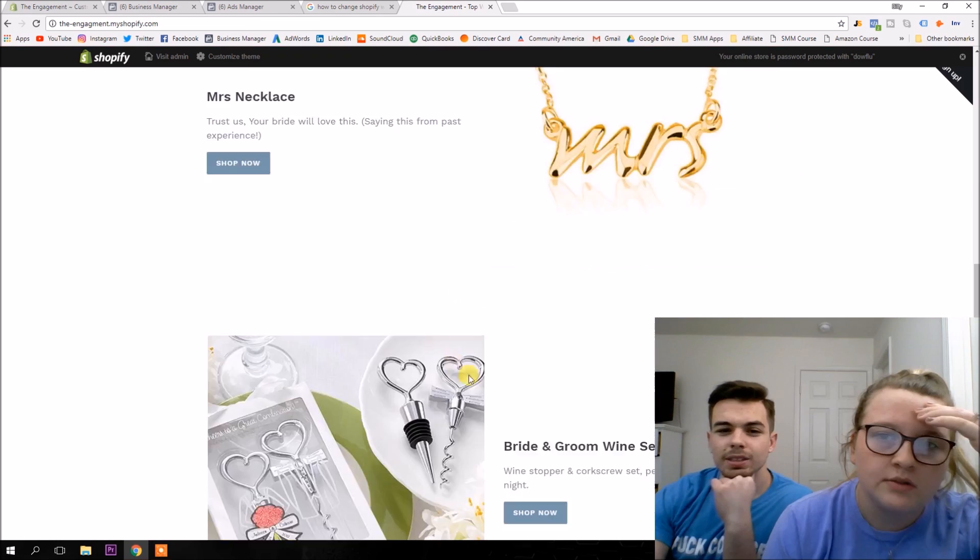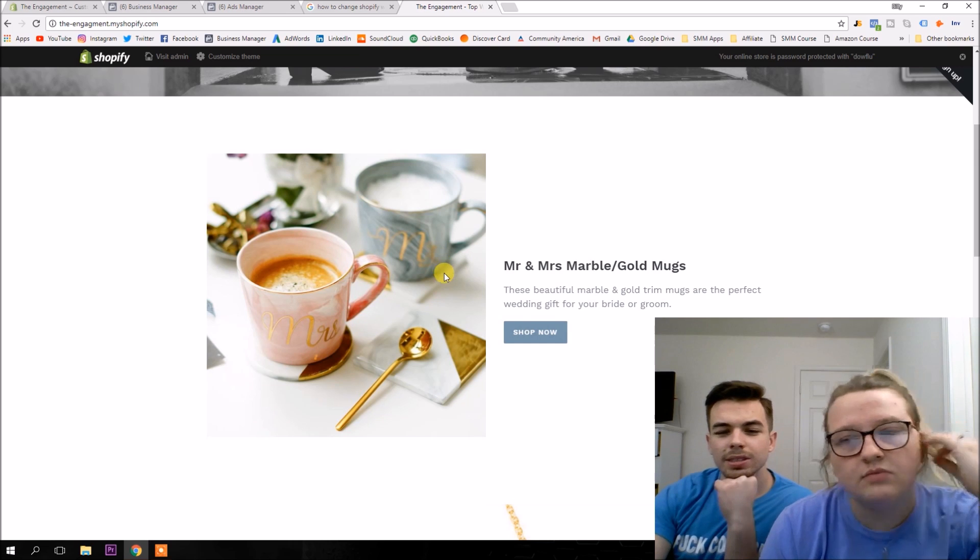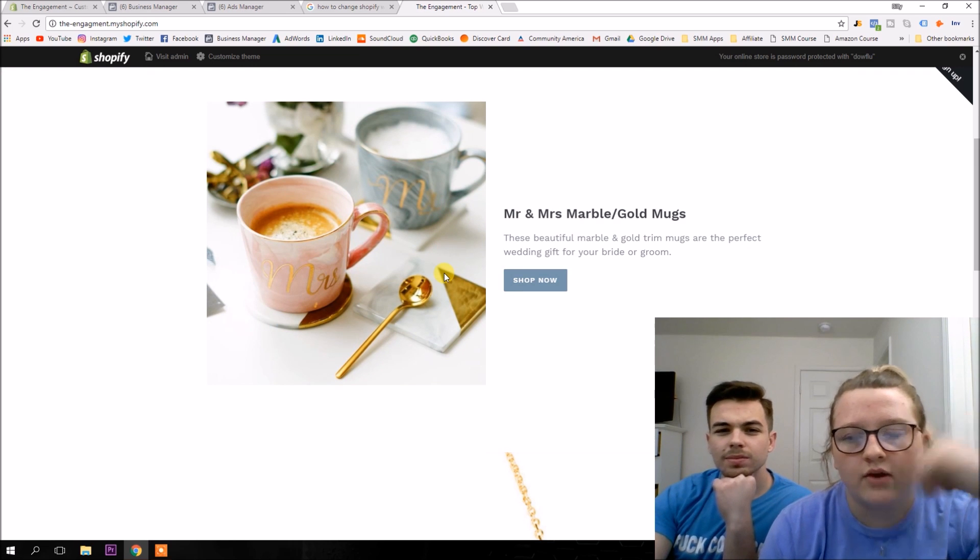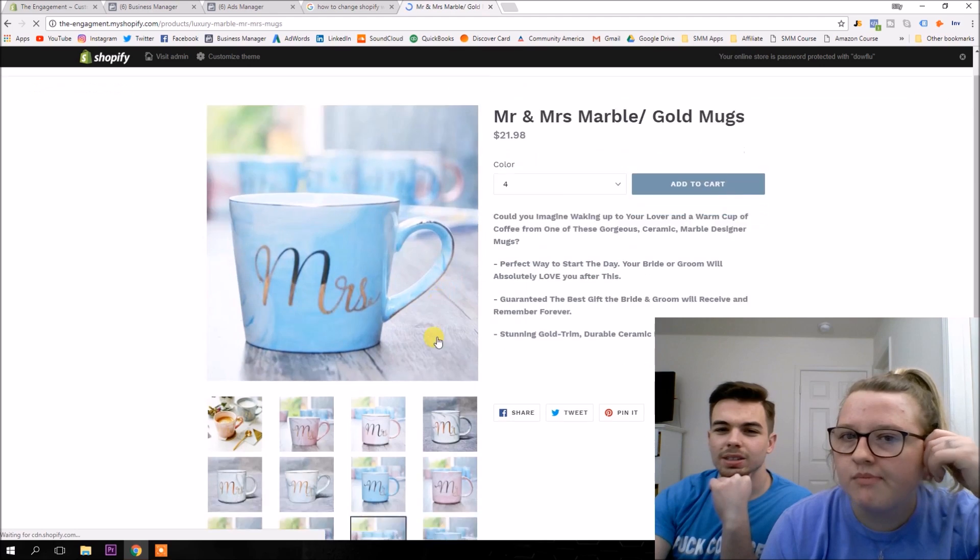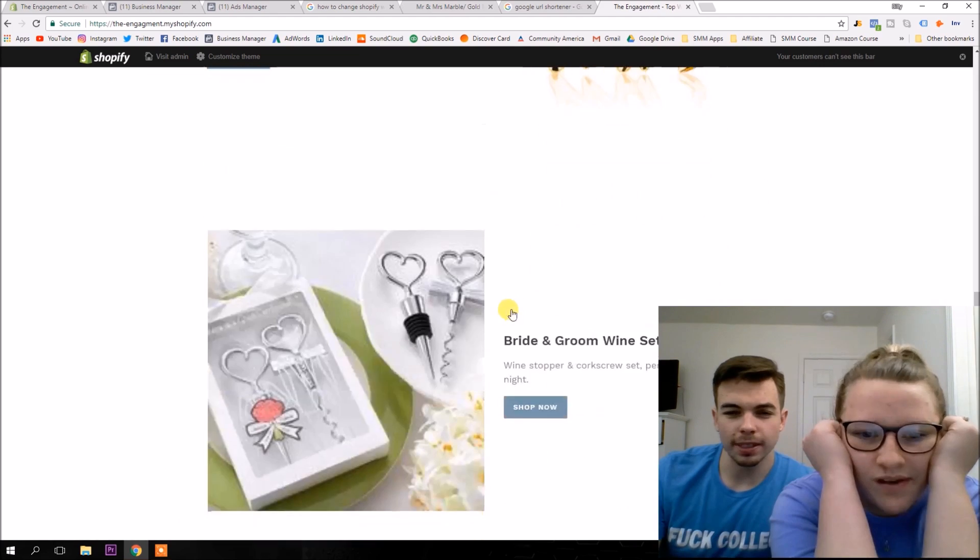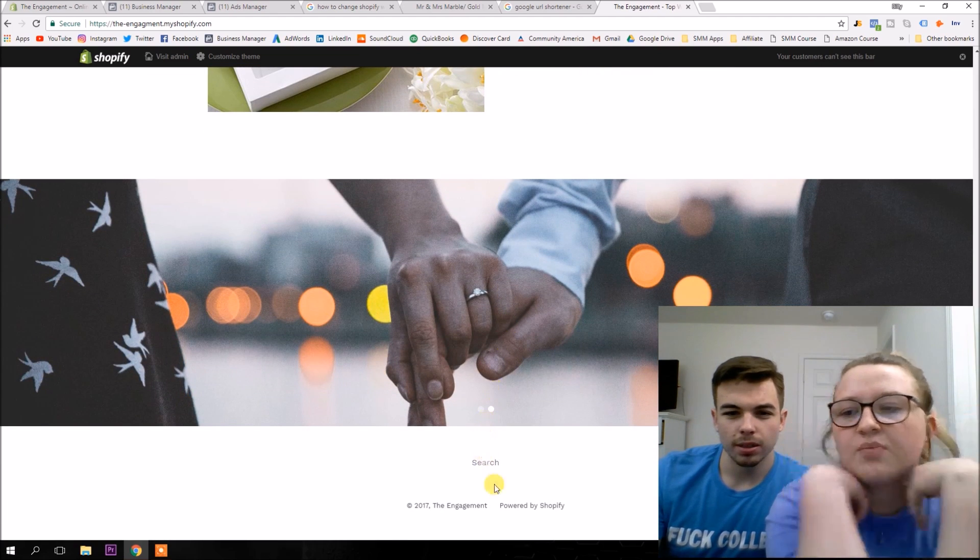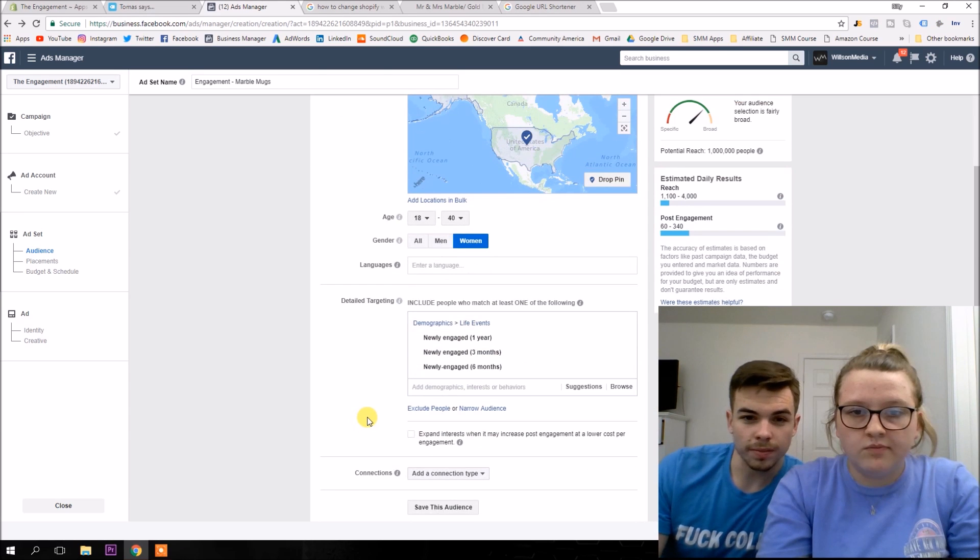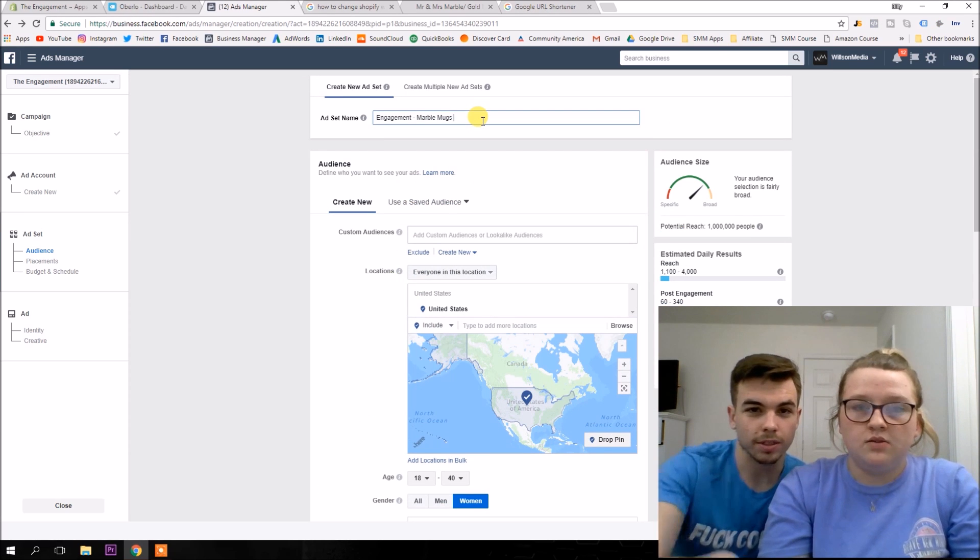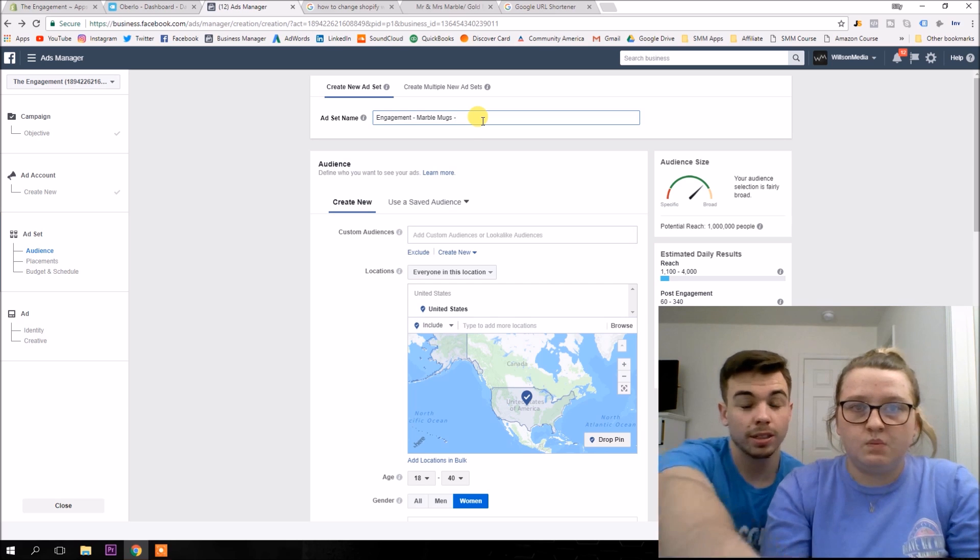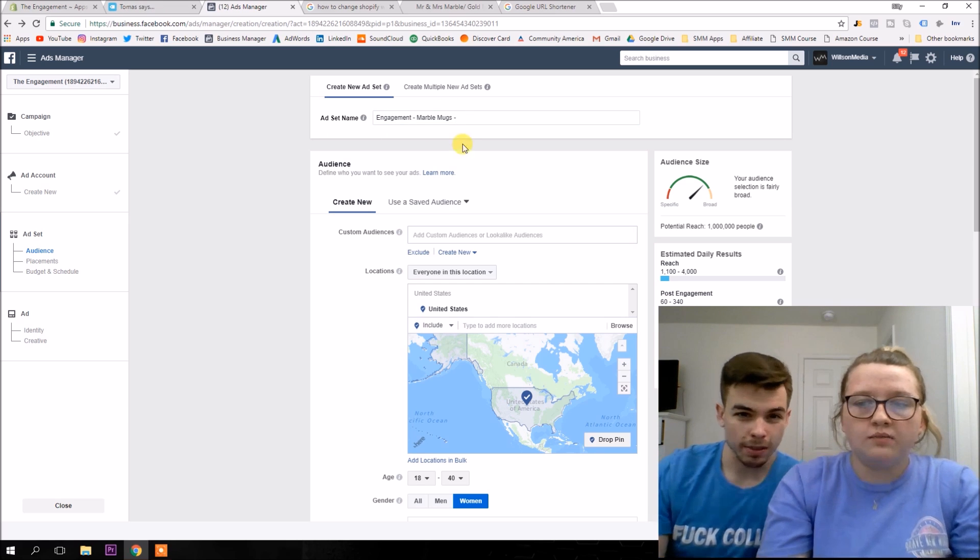And then we go to our store. And we got to figure out which product we're going to try out first. And we're going to make our first ad for. The mugs. The mugs is a little bit harder of a product to advertise though, because it's more expensive. Mrs. Neckless Mugs. I guess we can try out the mugs. It's going to be kind of hard though to start out. Whatever. We'll just try it.